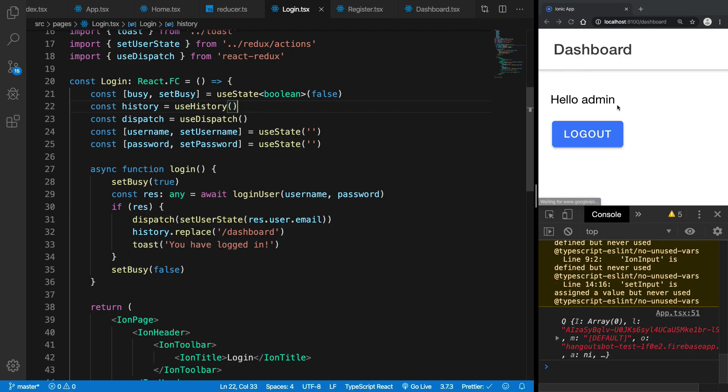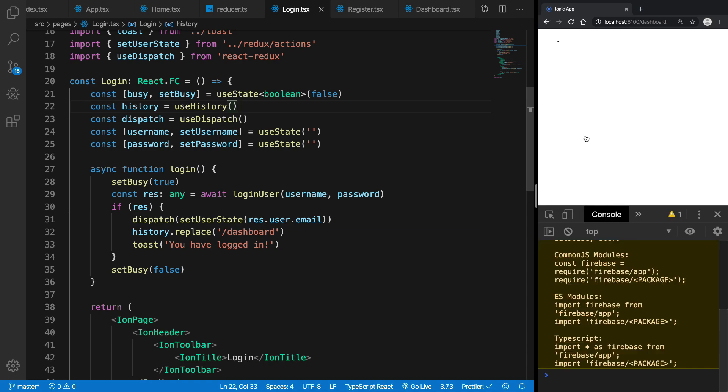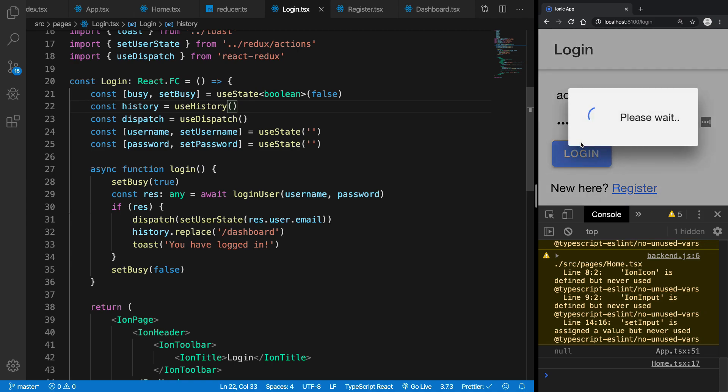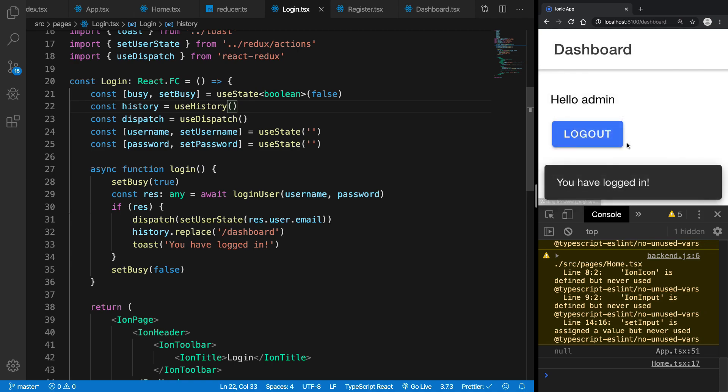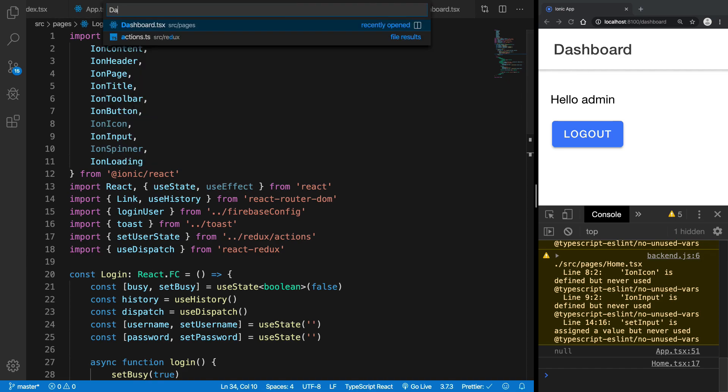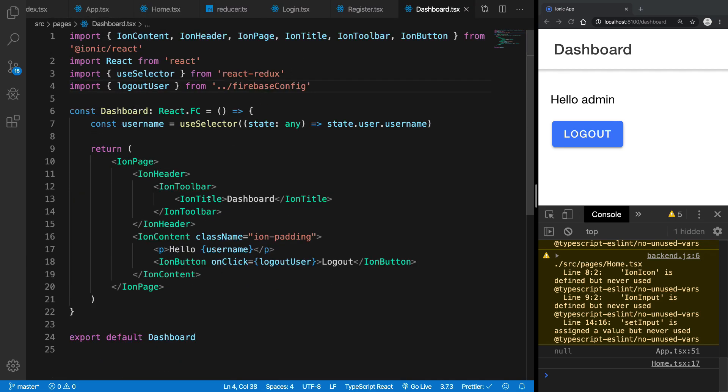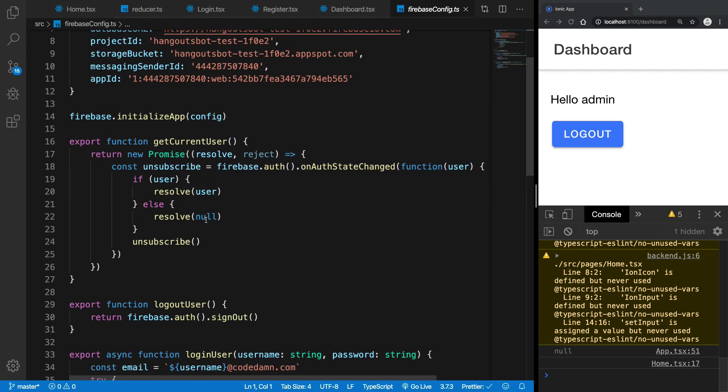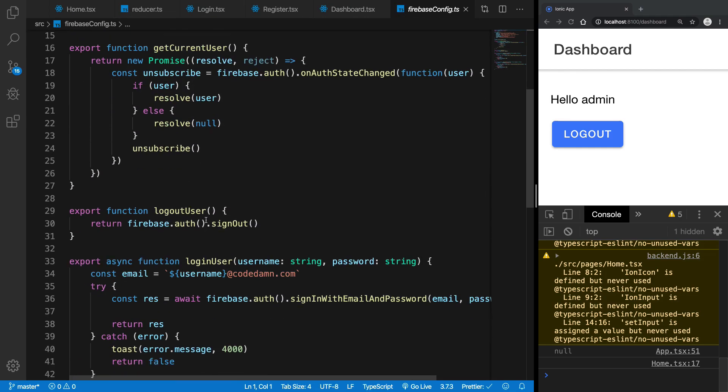All right, so we are all set. Get log out, refresh, login, admin admin12 hit login, please wait, you are logged in we are at the dashboard. And let's just quickly go ahead and fix the logout button as well here. So what we can do is we can say...